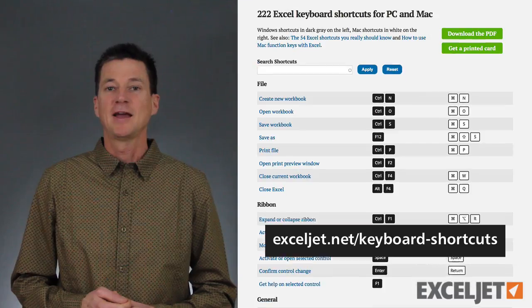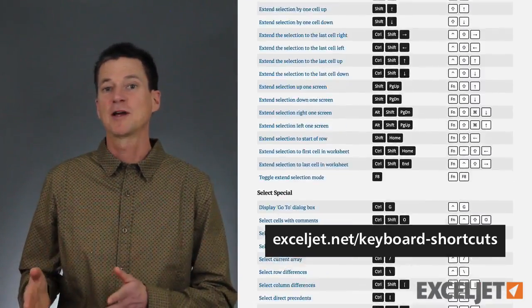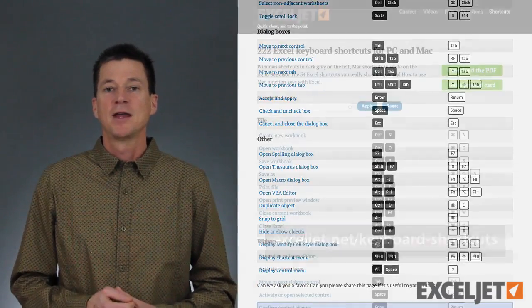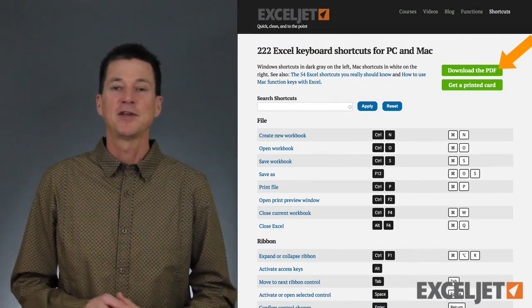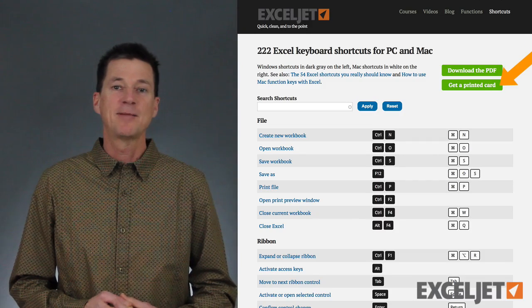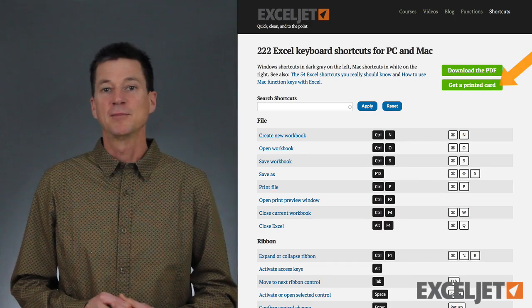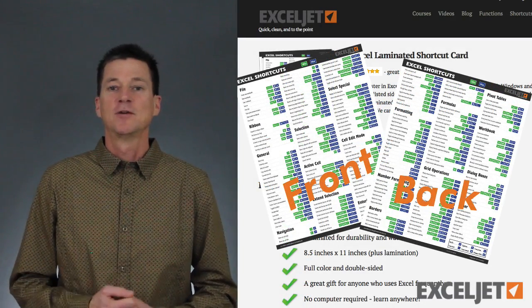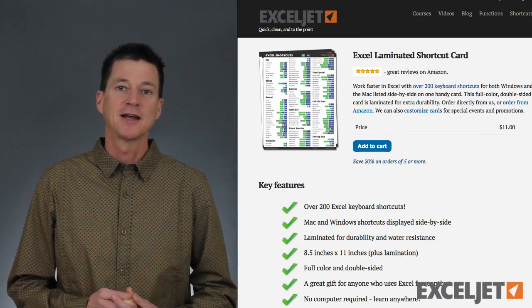We've been working with shortcuts in Excel for a long time, and we have some other resources that can help you learn Excel shortcuts. First, we have a complete list on our website with Windows and Mac shortcuts side by side, and we update this list frequently. We also have that same list as a PDF you can get for free by subscribing to our newsletter. And finally, we have a laminated shortcut card — just front and back — which is a very handy reference when you don't have a computer or internet connection.